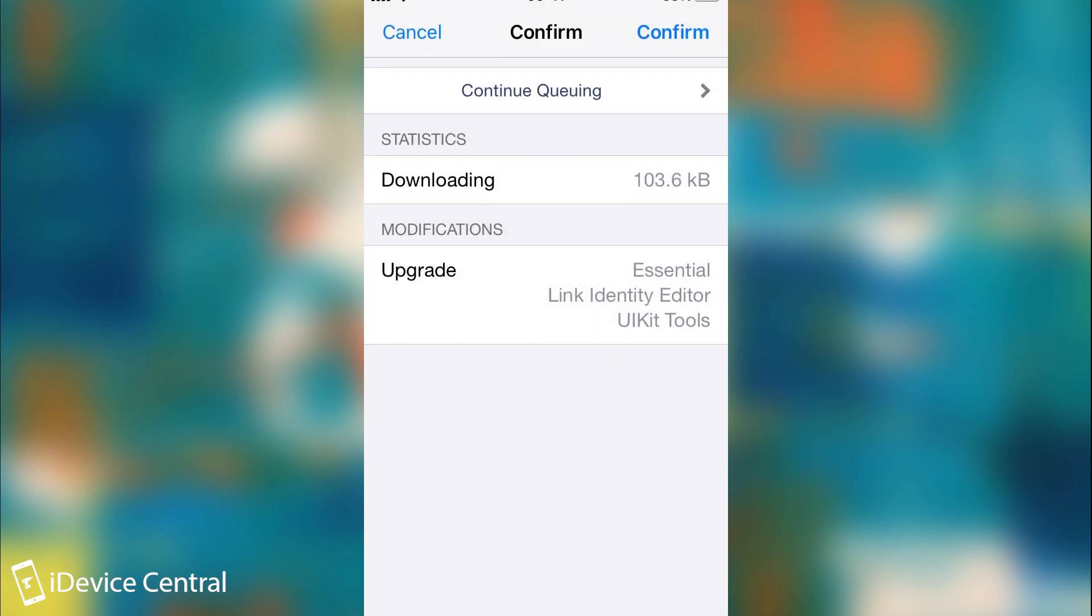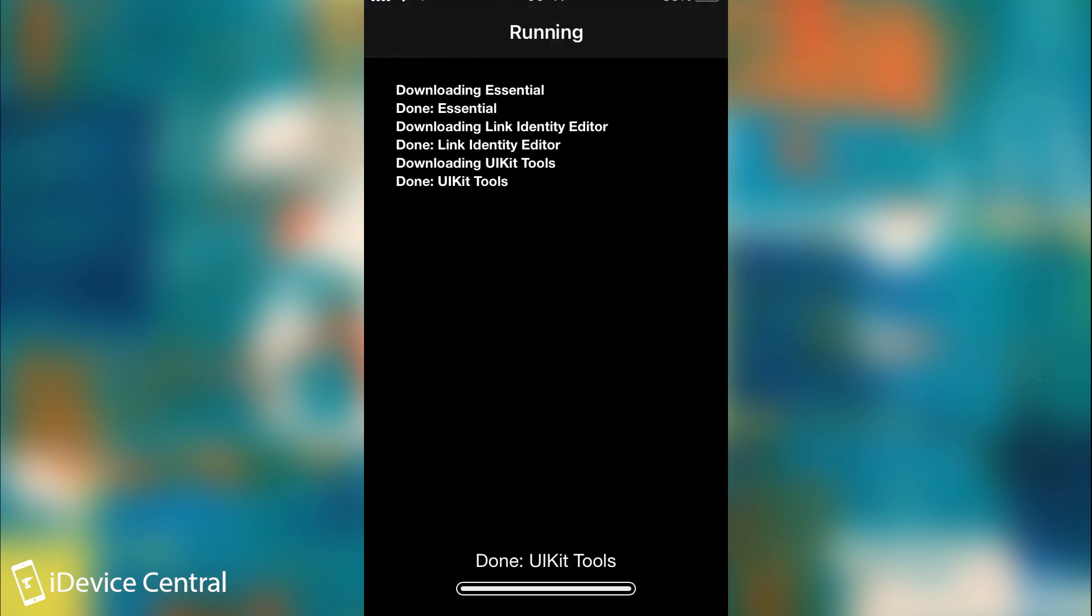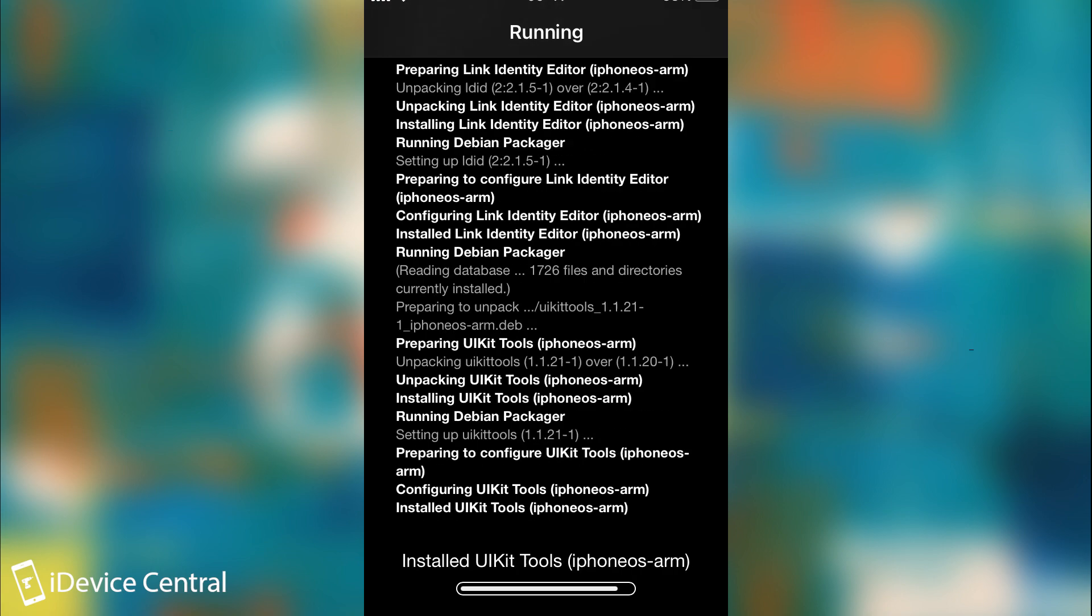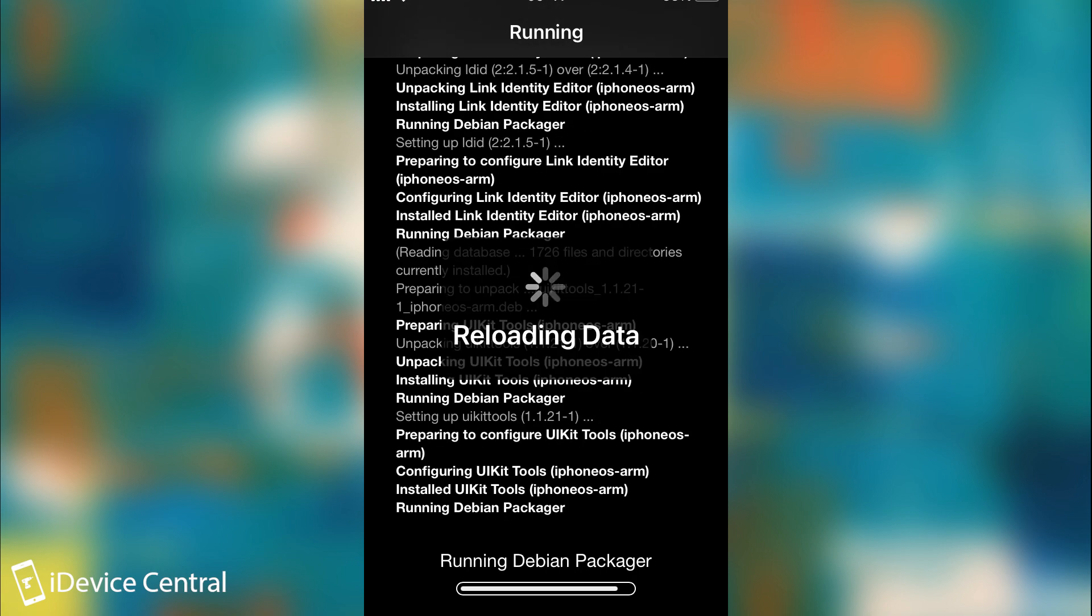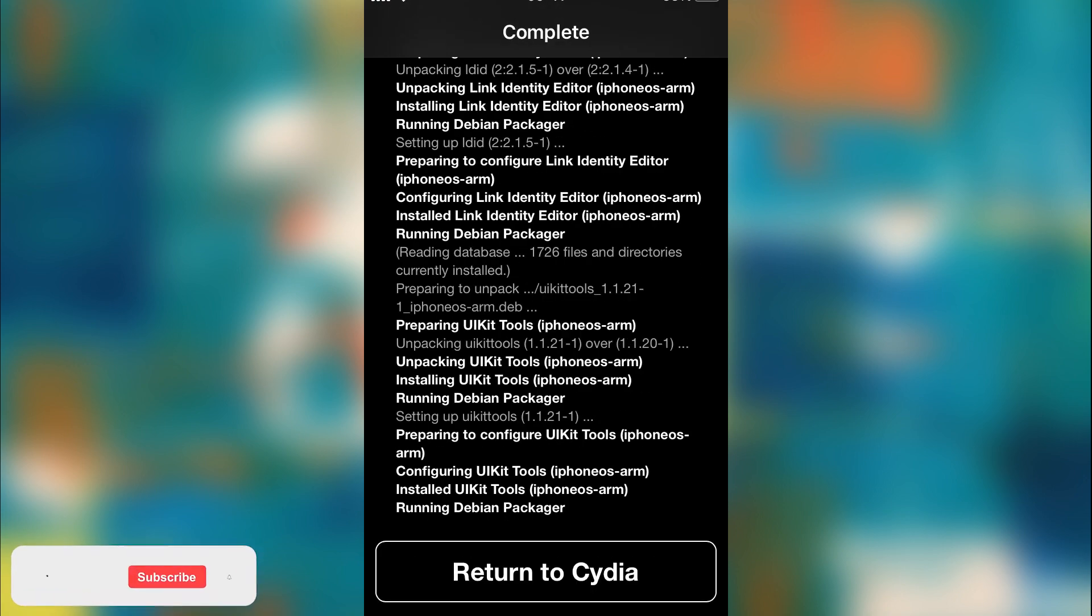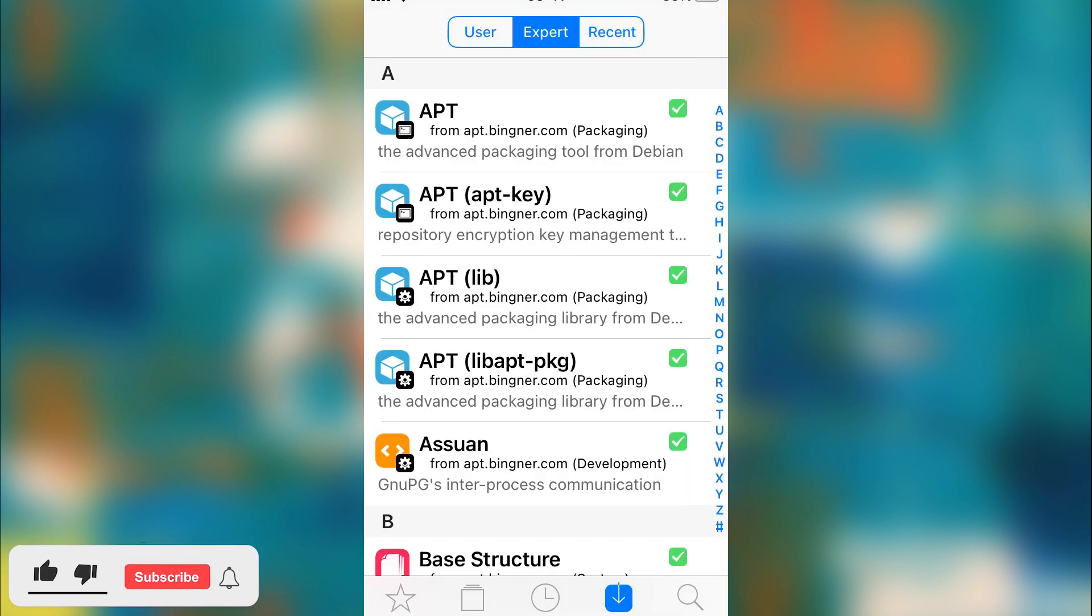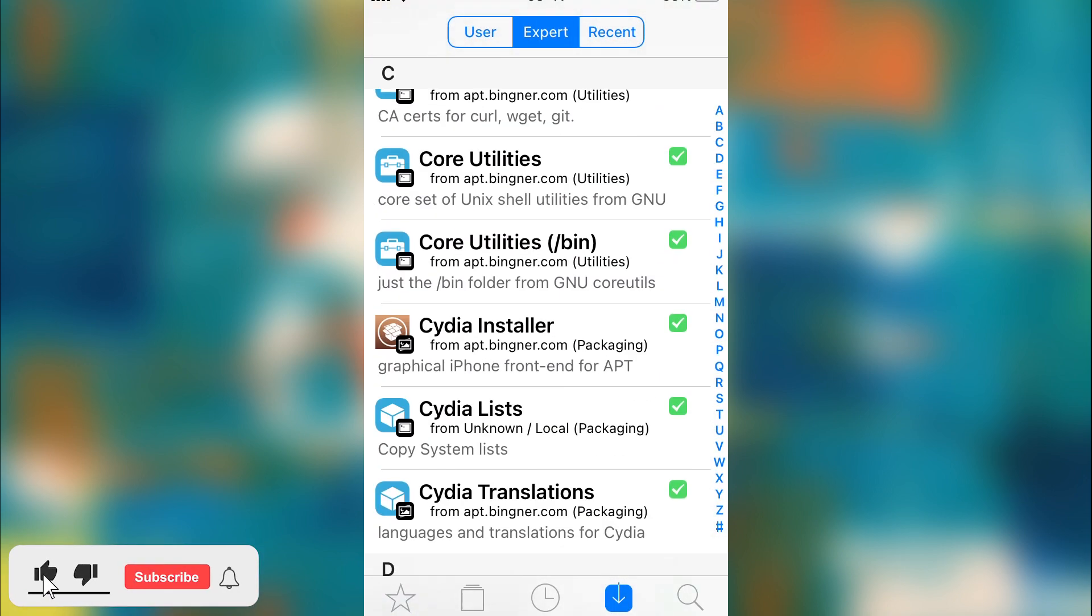I'm going to press complete upgrade here, press confirm, and you can see that everything works fine. We can download, we can install packages and so on. So yeah, basically that's it.